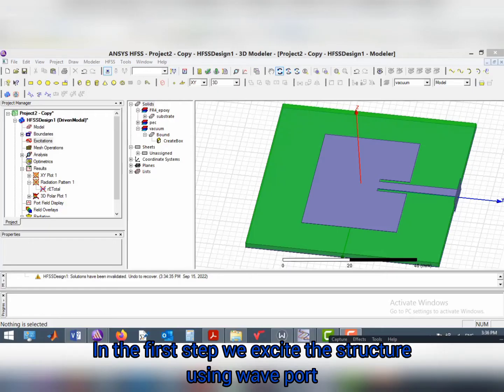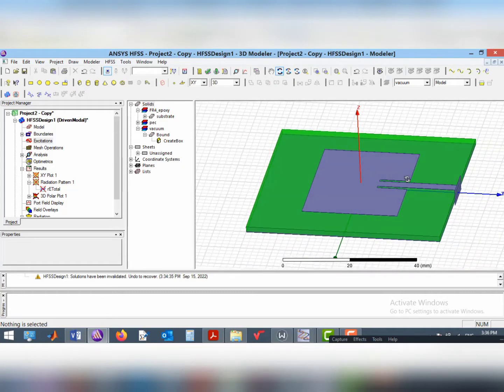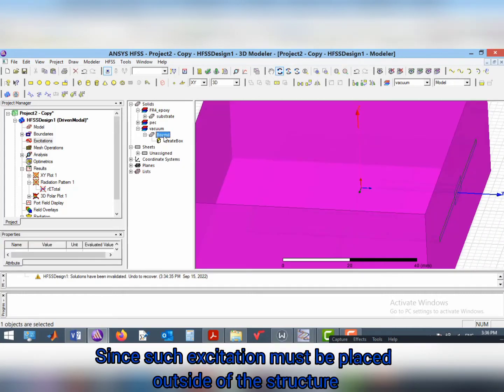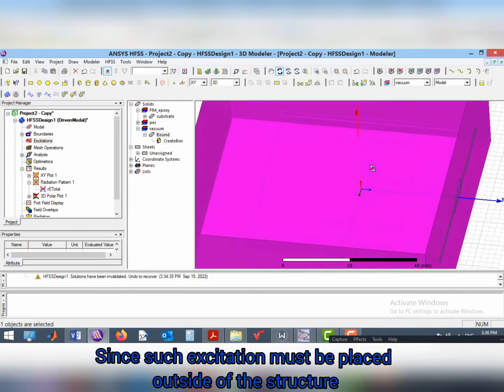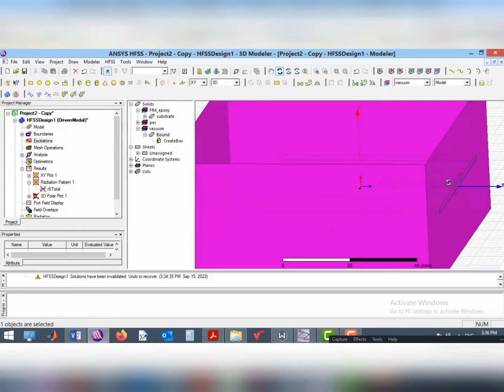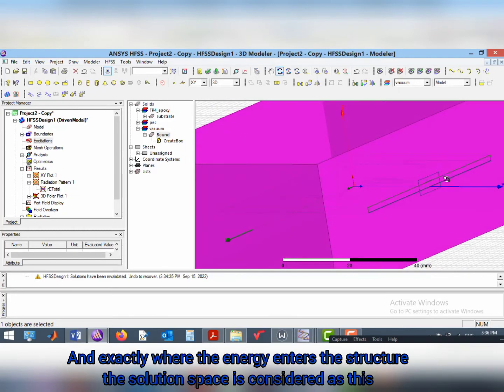In the first step, we excite the structure using wave port. Since such excitations must be placed outside the structure and exactly where the energy enters the structure, the solution space is considered as this.